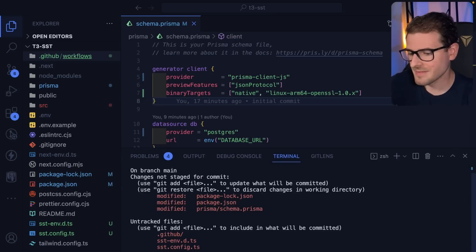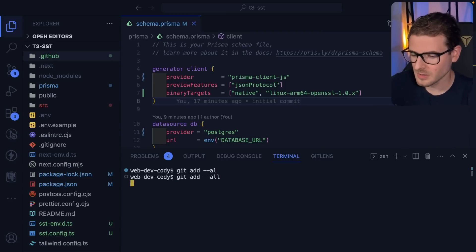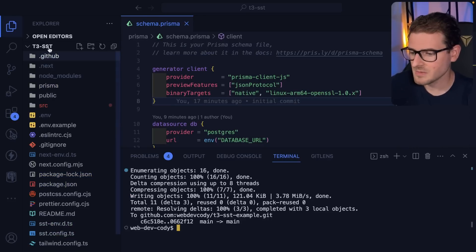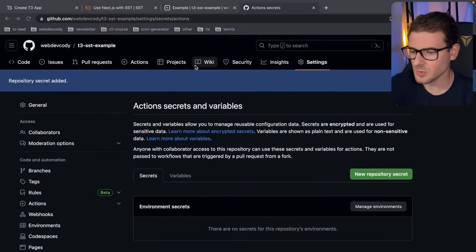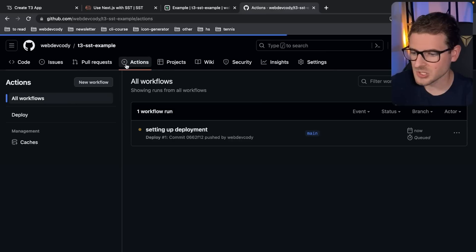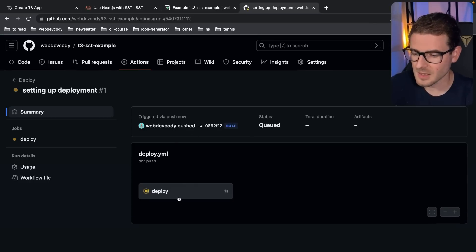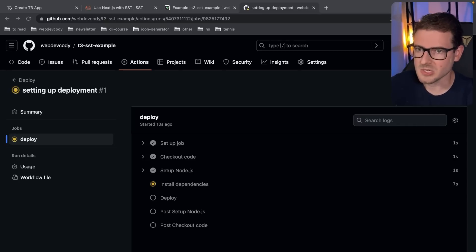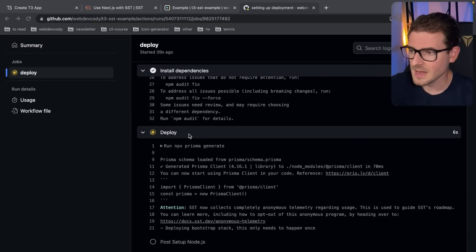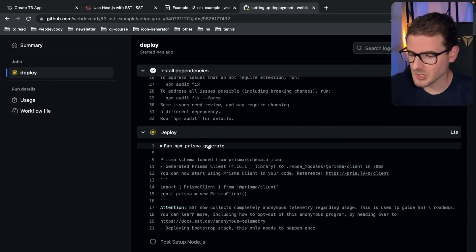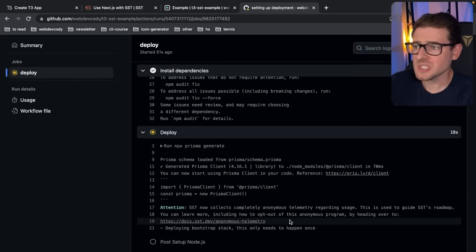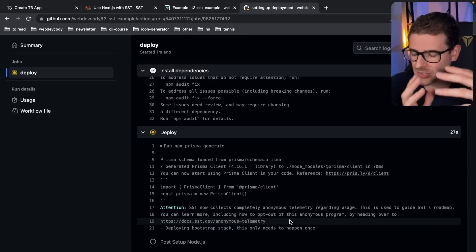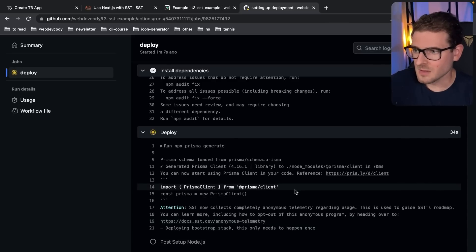Now let's commit everything — `git add .`, `git commit -m 'setting up deployment'`, and push to main. Since we have the GitHub Action in that directory, it's going to kick off a build automatically. If you go to the Actions tab on your repo you'll notice a build is now running. It did the npm install, now it's doing the deployment — running prisma generate and then it should run `sst deploy prod`. The first time you run an SST deploy it's going to take quite a while because behind the scenes it uses CloudFormation to spin up all your resources.